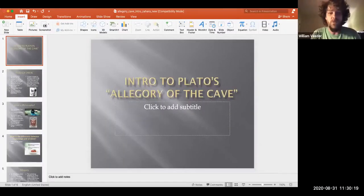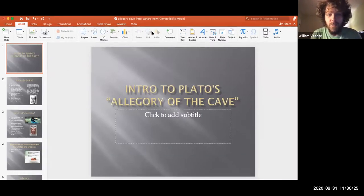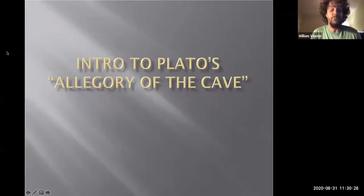After Socrates is put to death by the city of Athens for crimes of corrupting the youth, his student Plato writes down the majority of ideas that we associate with Socrates. And the allegory of the cave is one of those things. I'm going to switch over here so that you guys can see this PowerPoint presentation, and we're going to go through it so that you'll have a better understanding as you get started reading the allegory of the cave.